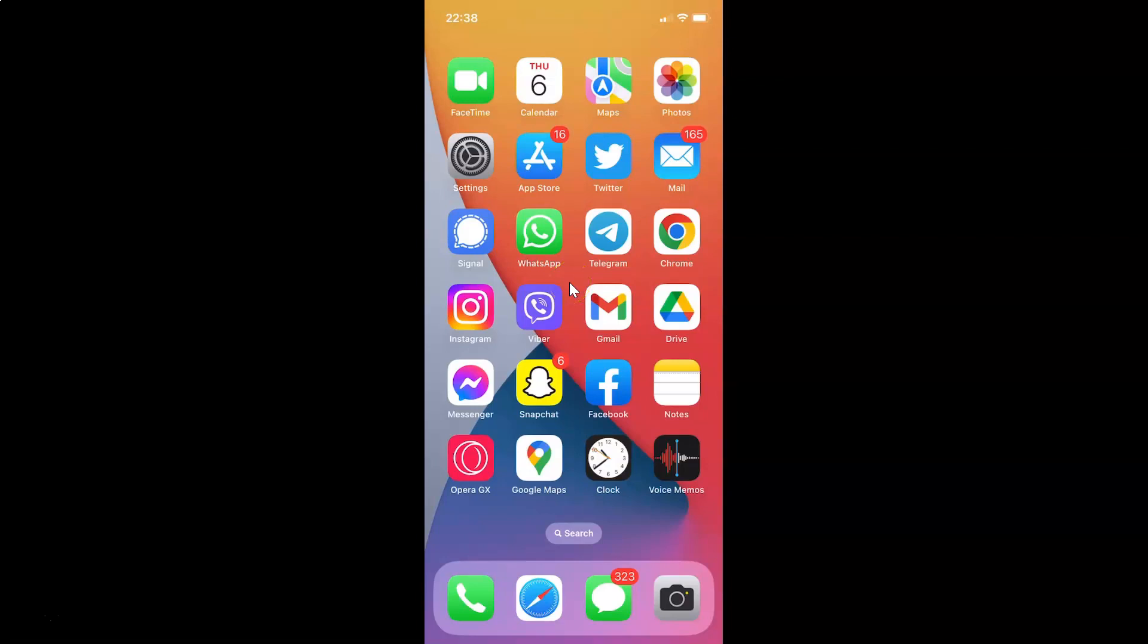Hi guys, in this video I will show you how to delete a contact on Telegram on an iPhone. So this is my iPhone device. Let us start.